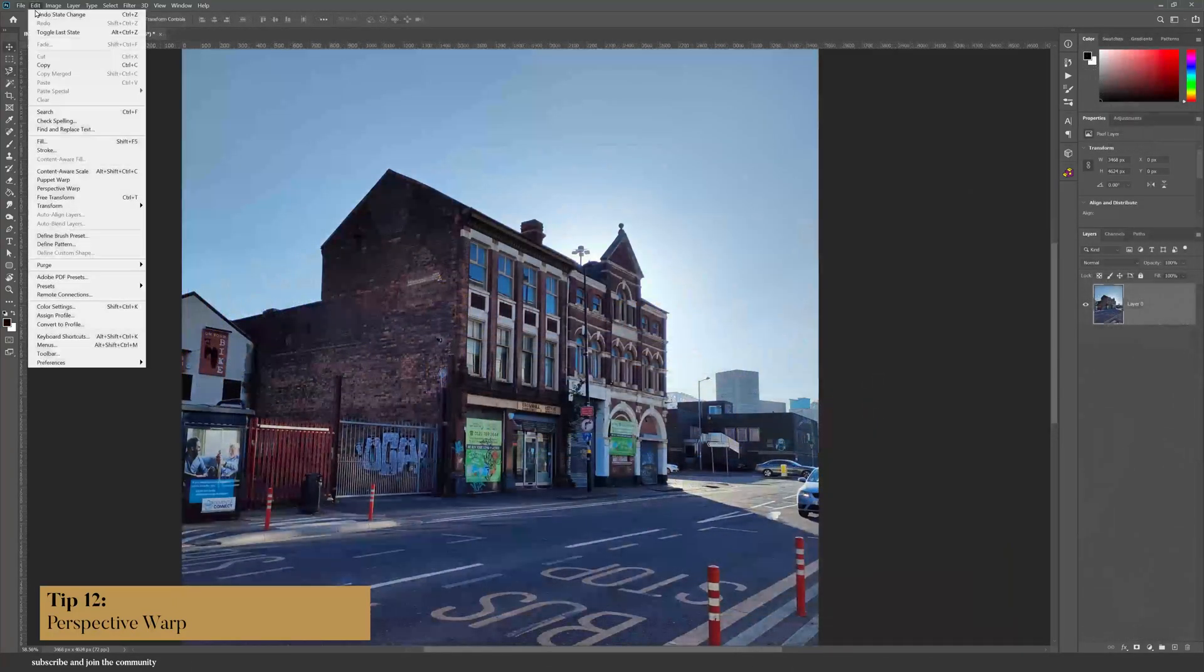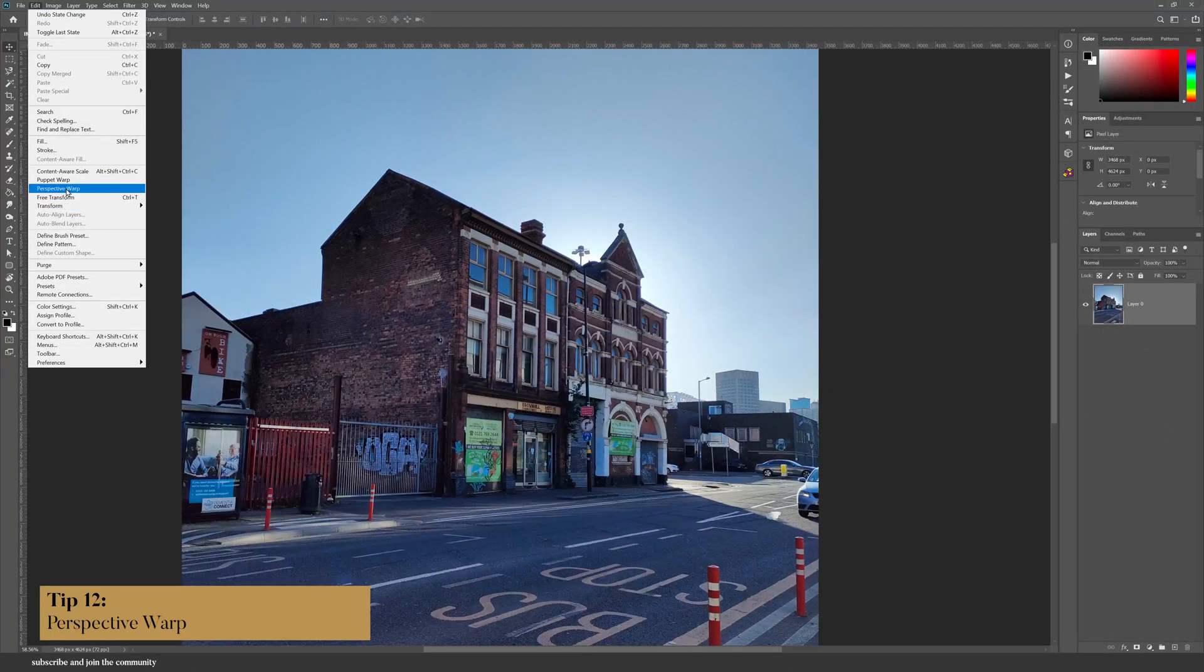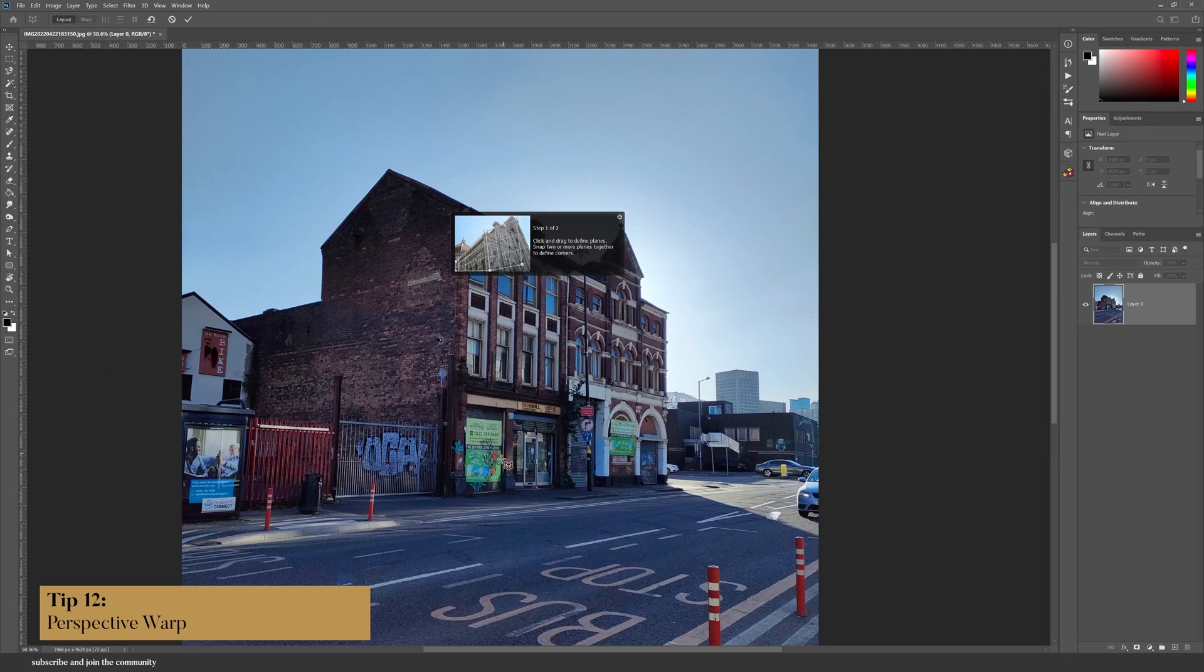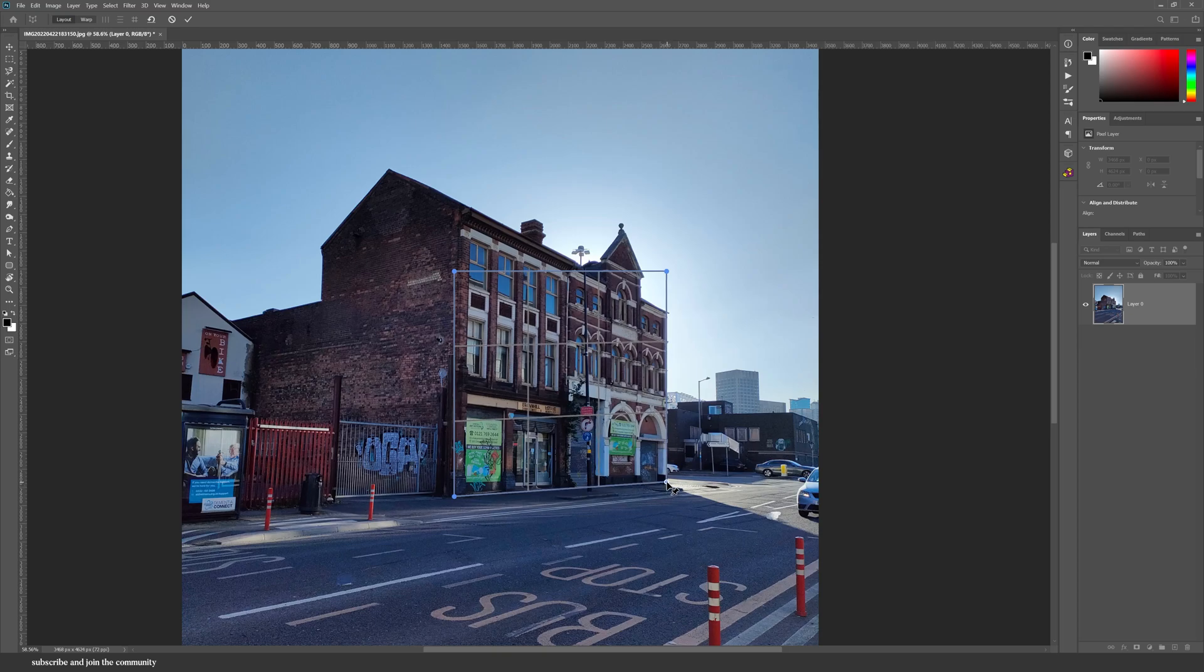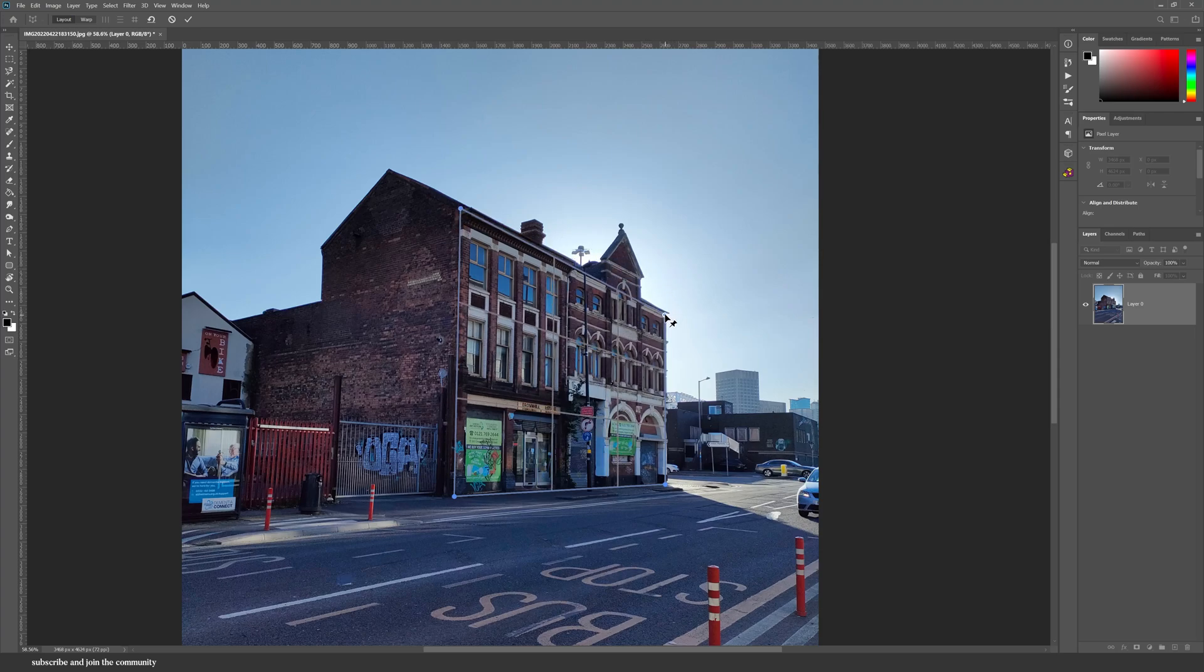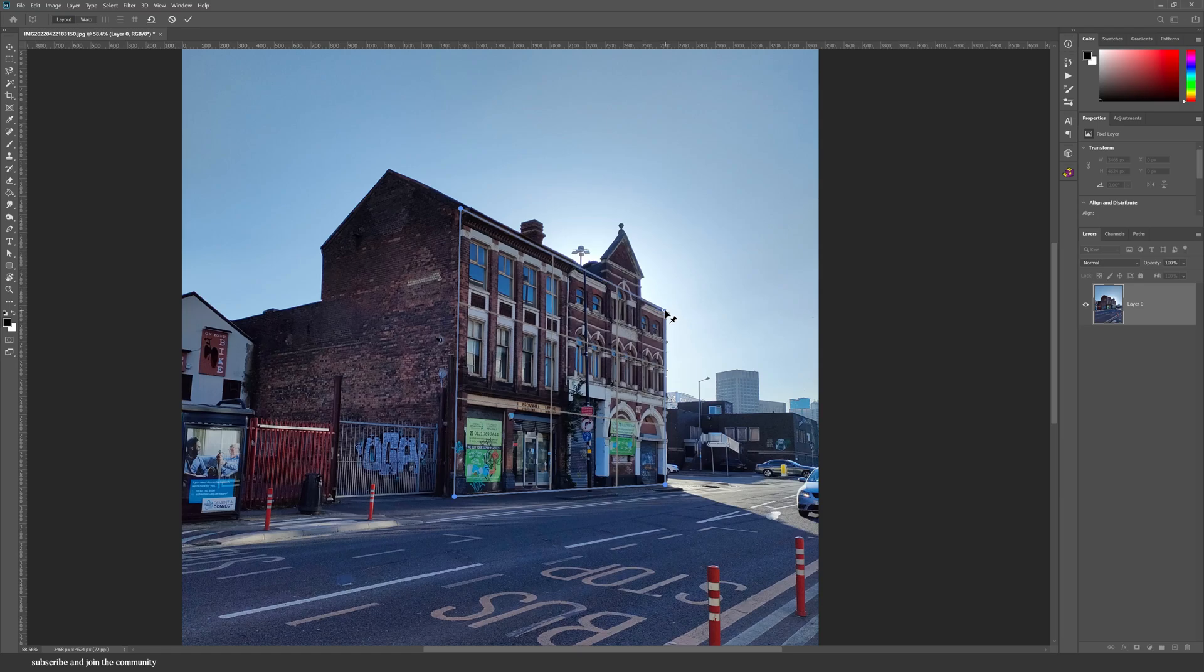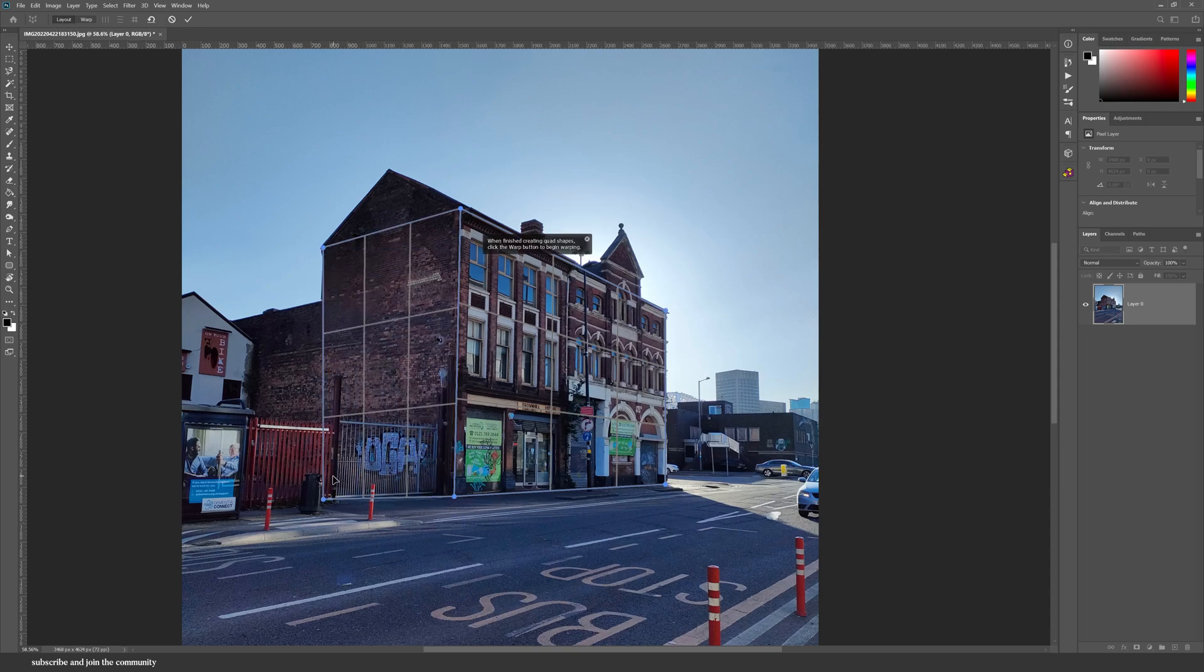Have you ever taken an architectural image and then noticed that the lines aren't straight, or maybe you've taken it at a wrong angle? If that has happened to you, try the Perspective Warp that Photoshop offers. Click and drag and use these grids along the plane of your building or other objects that you want to shift. Keep the edges parallel to the straight lines in the image.